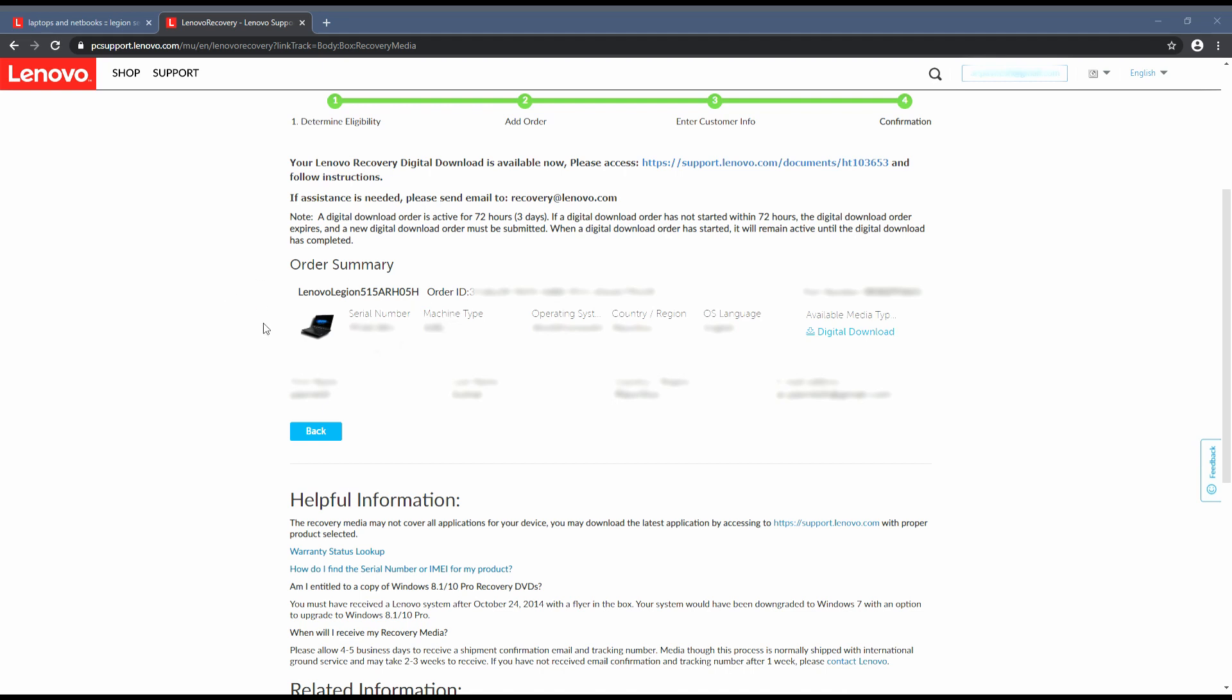Once you have checked and rechecked, you can click on digital download. Now there is one thing you need to keep in mind: this link is valid only for 72 hours, which means if you want to make a backup or recovery drive you need to be prepared with good internet and make sure you don't exceed that 72-hour deadline. Now let's click on digital download.